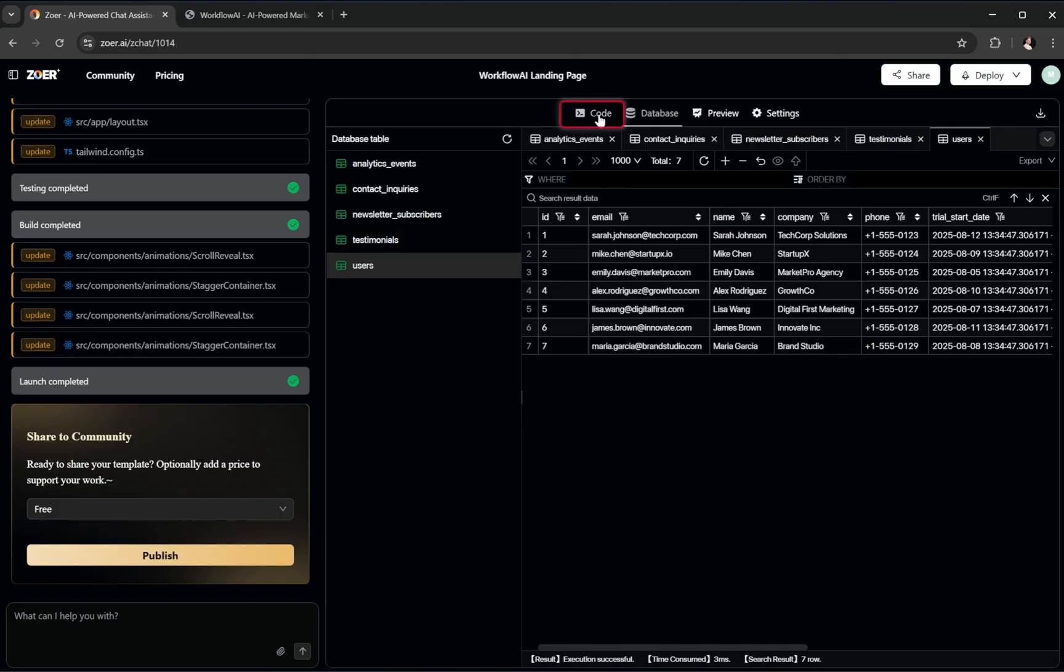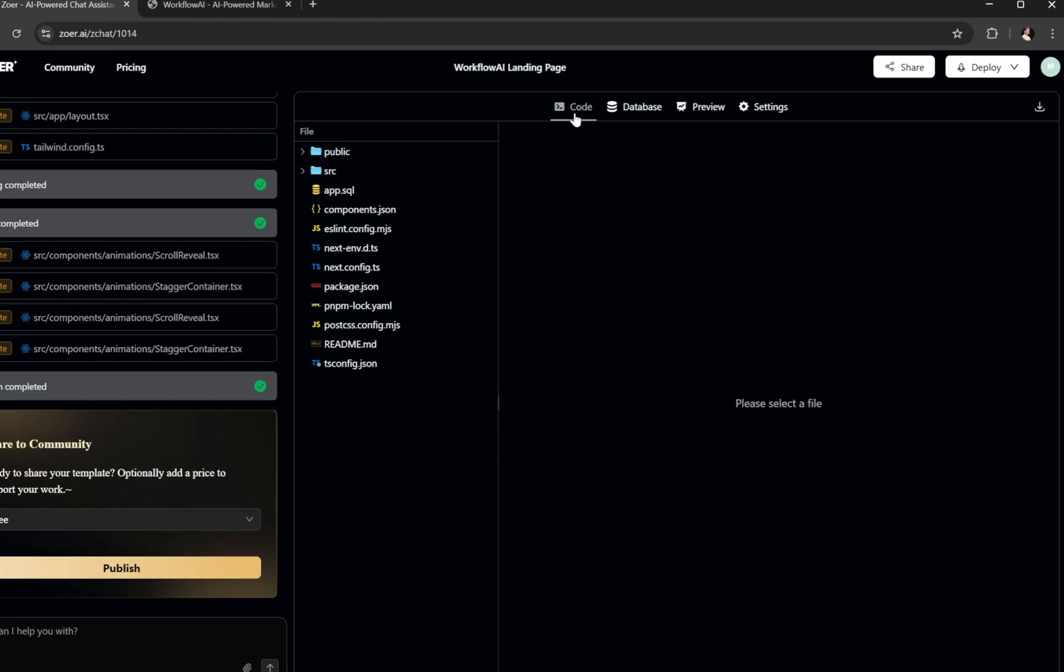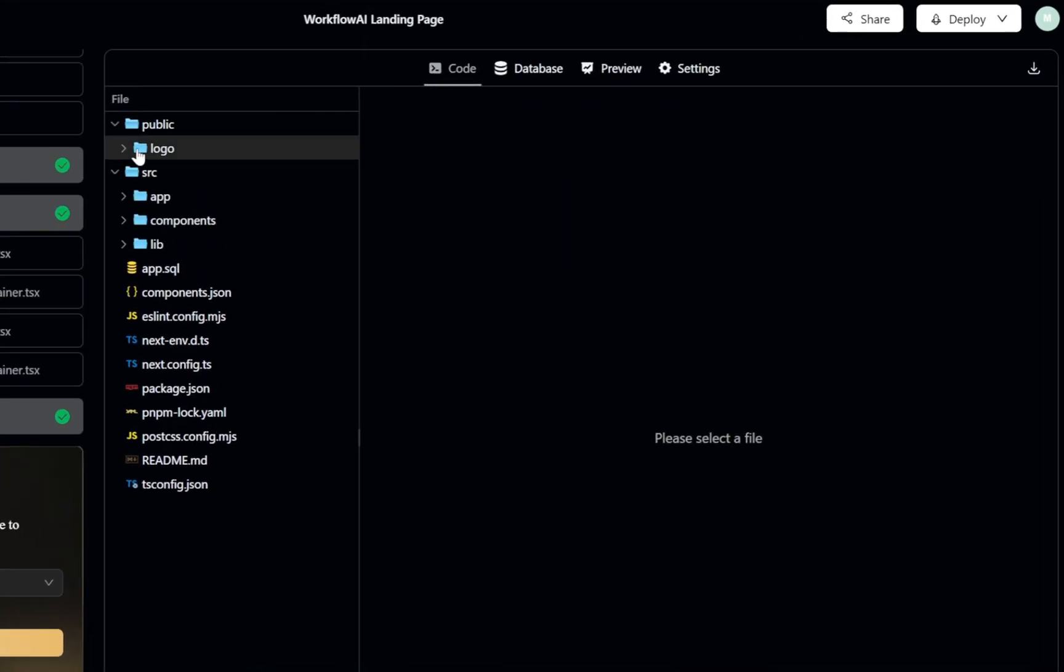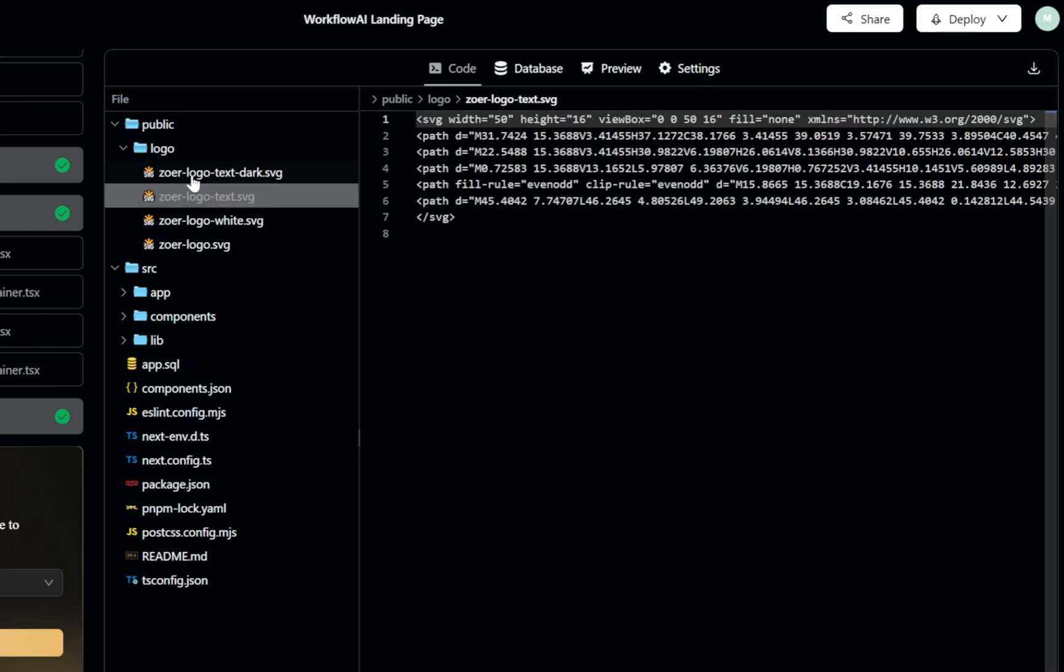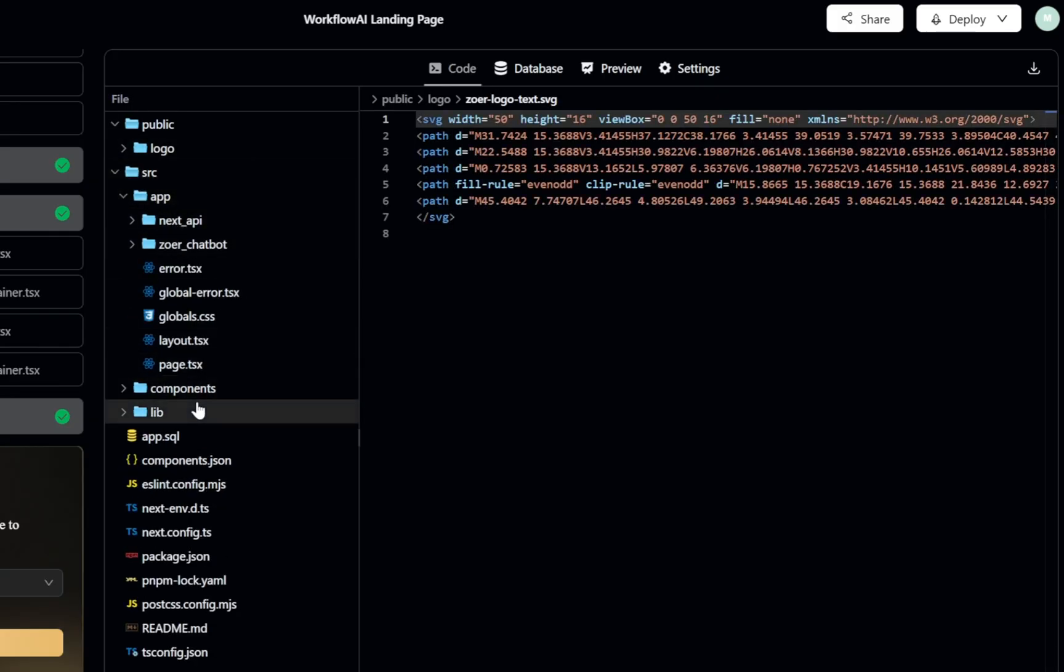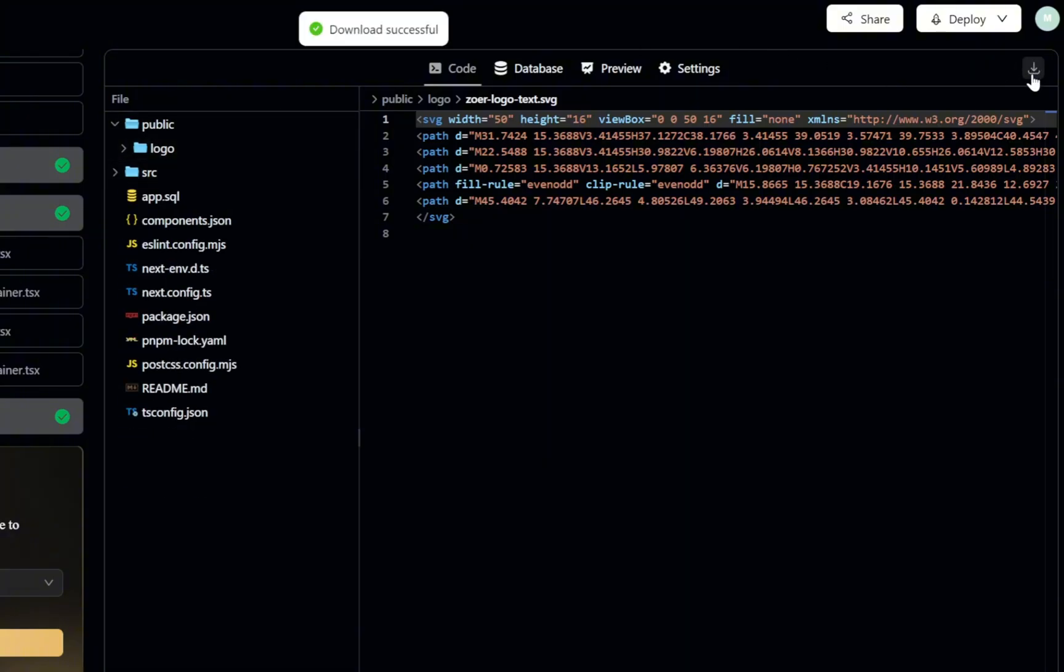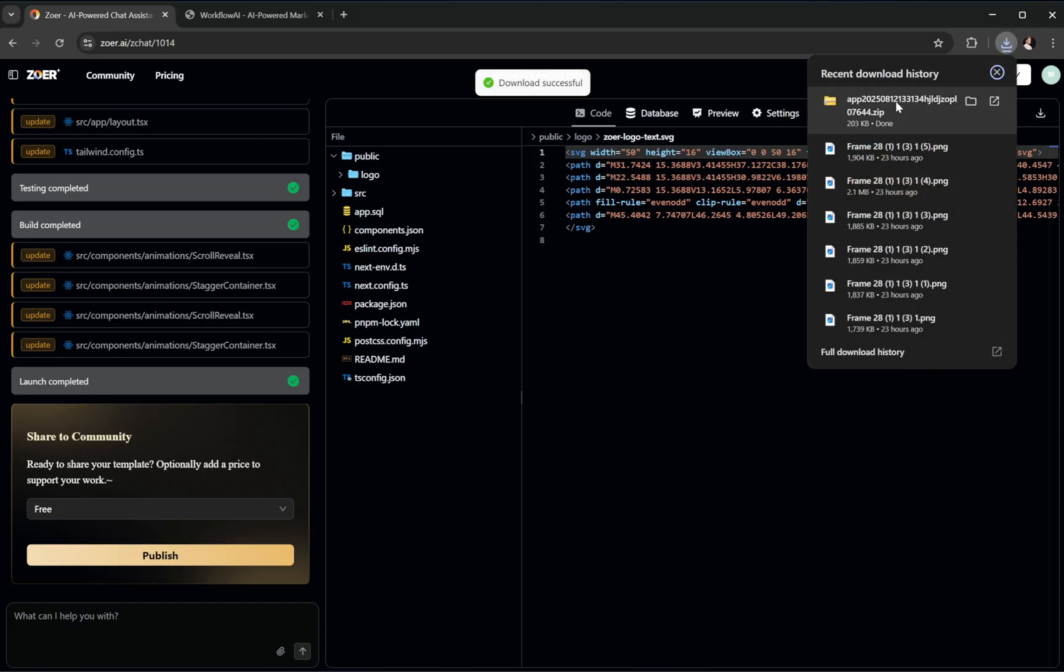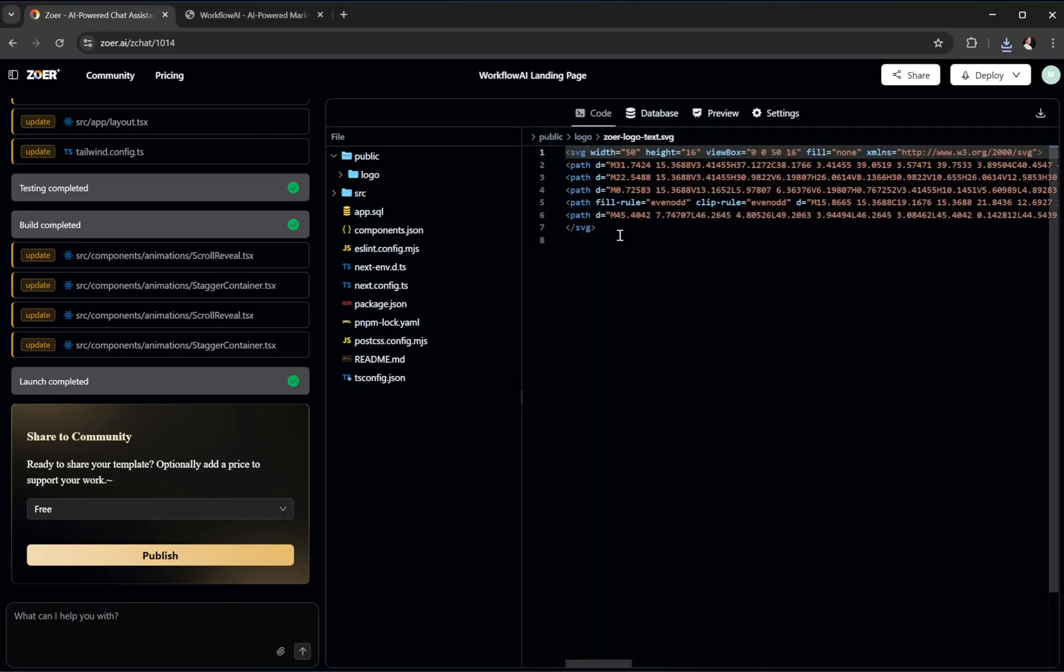Next, let's check out the code. Here, Zower gives us complete access to the full source code of the app it just built. This isn't just a preview. It's the actual production-ready code. If you want to work on it locally or integrate it into your own workflow, you can simply click the Download button over on the right. In just one click, you'll get the entire code base packaged neatly as a zip file, ready to open in VS Code or any editor you like.